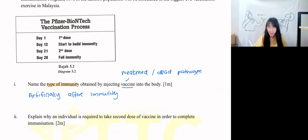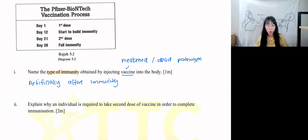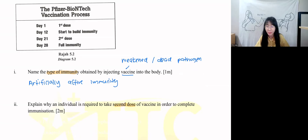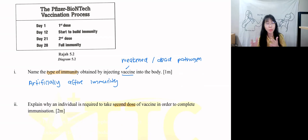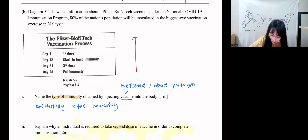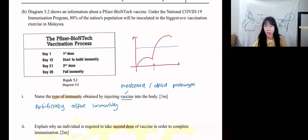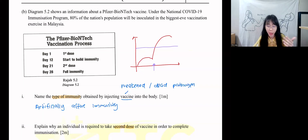Artificially active immunity. Now explain why an individual is required to take a second dose of vaccine to complete immunization. The second dose — for Pfizer, this is called the booster dose. Its function is to stimulate your lymphocytes to produce more antibodies, because you need to achieve the level of immunity. The graph shows that after the first injection your antibody level rises then falls; during the second injection, it goes above the level of immunity.